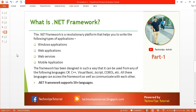The fourth topic is: what is the .NET framework? The .NET framework is a revolutionary platform that helps you write several types of applications like Windows applications, web applications, web services, and mobile applications. It is designed to be used with languages like C#, C++, Visual Basic, JavaScript, COBOL, and more, and all these languages can access the framework and communicate with each other.